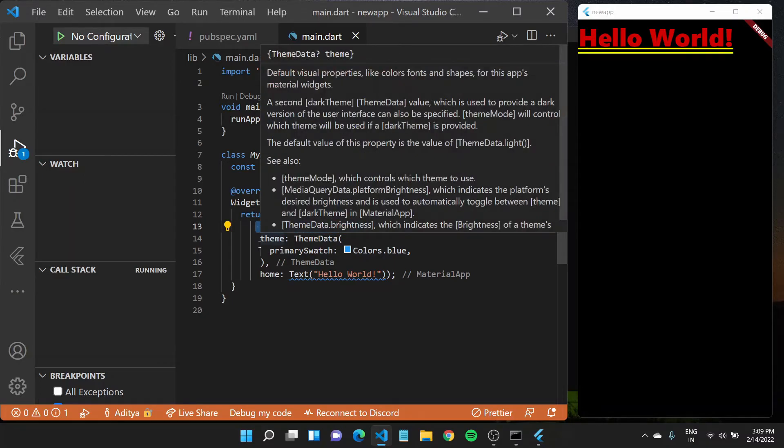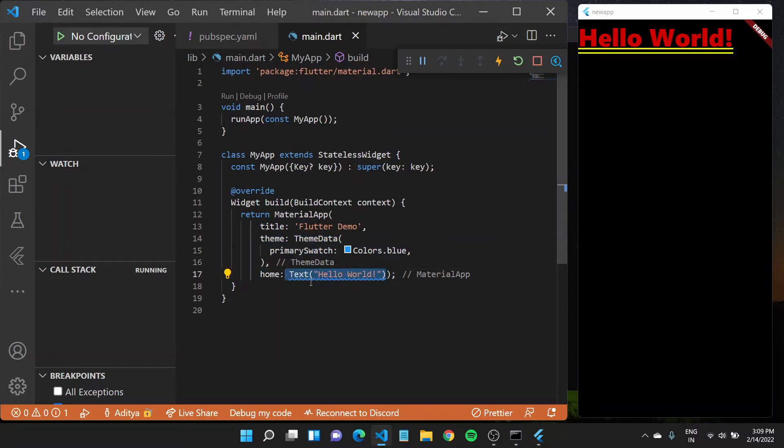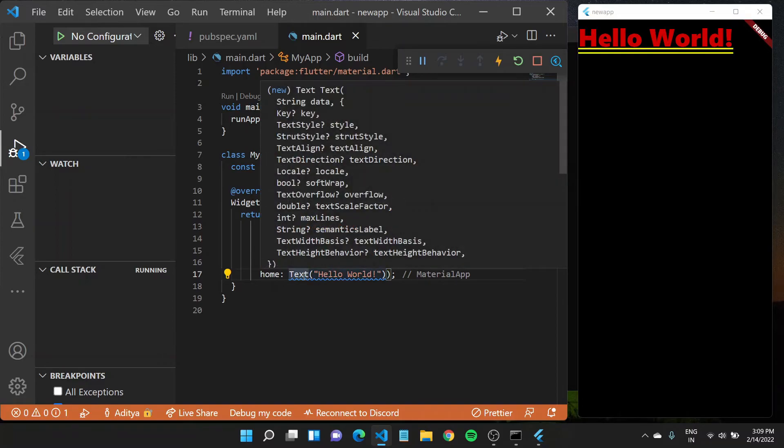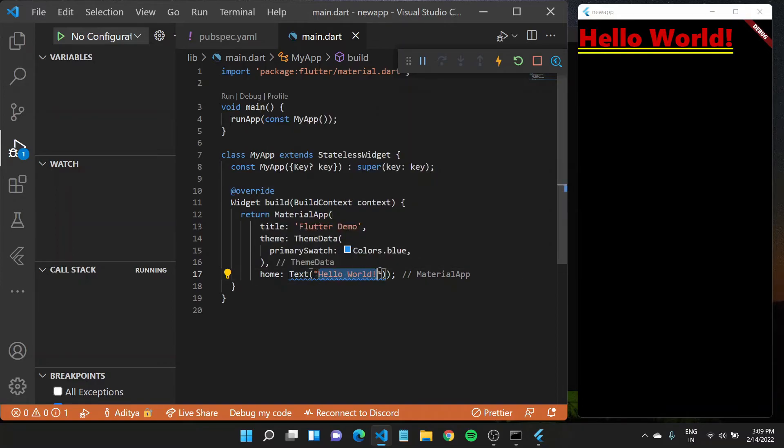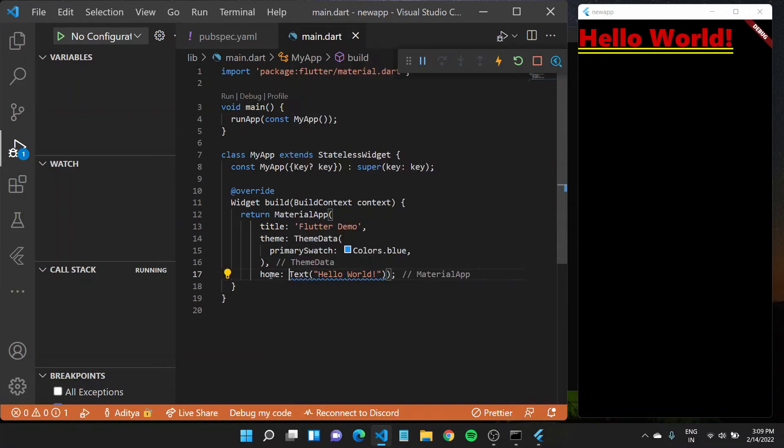and a home set to something called text. Text again here is a widget, which takes in a string to display on screen right here. To make it more UI friendly,